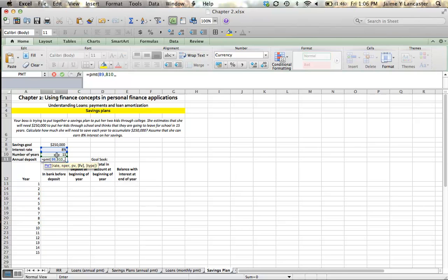Future value is the amount we want to have in the future. So that's where we enter our savings goal. So that our annual deposit comes out as a positive number, I'm going to click negative $250,000. And since with savings plans, we're going to assume, at least in this example, and you will for your homework, that you start saving today,